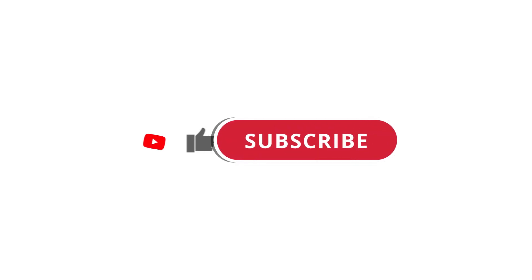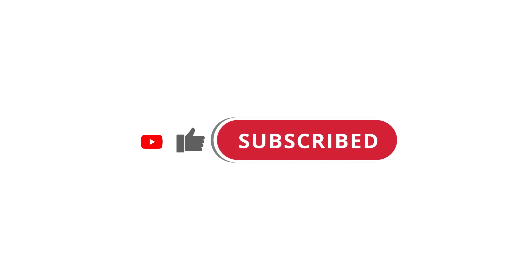Alright so that's pretty much it. Hope that was useful to you. And if it was, please give this video a like and subscribe to my channel. I'll see you next time!